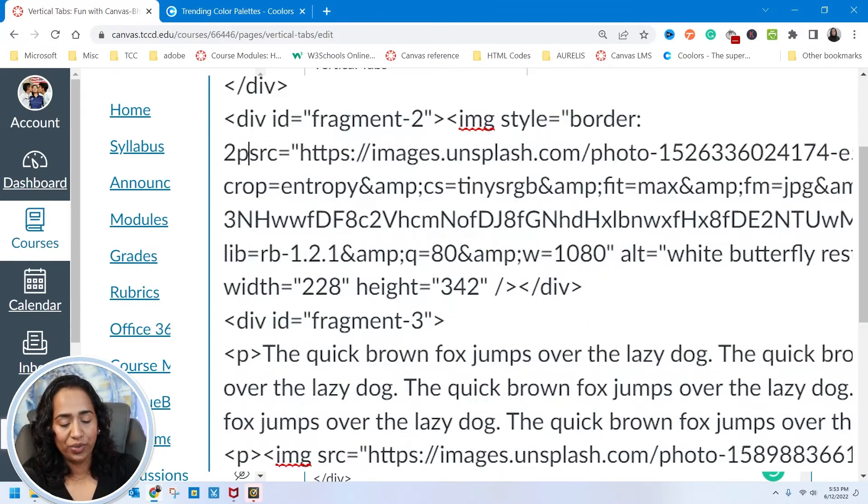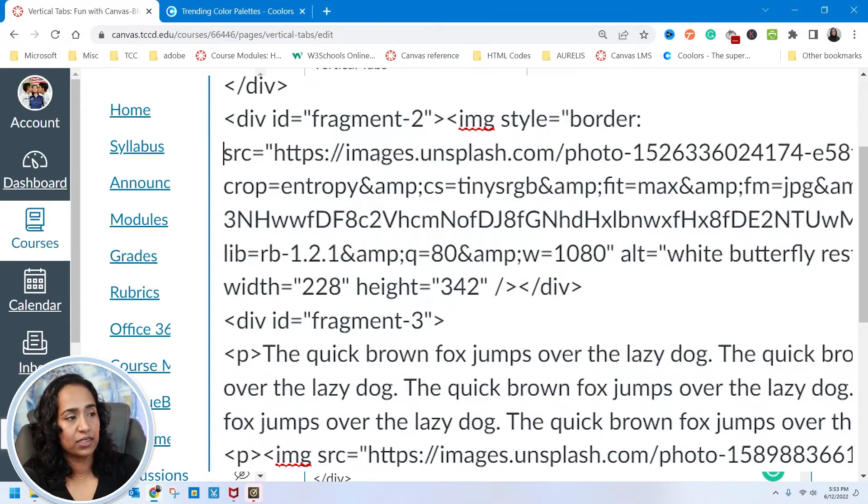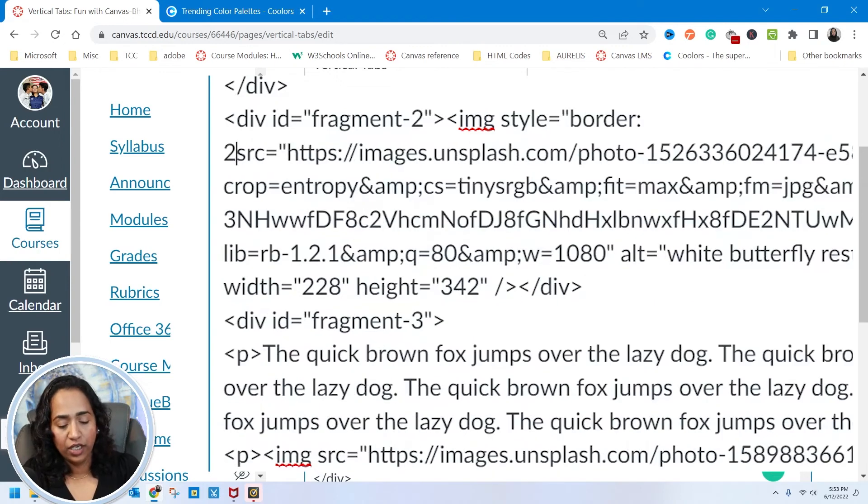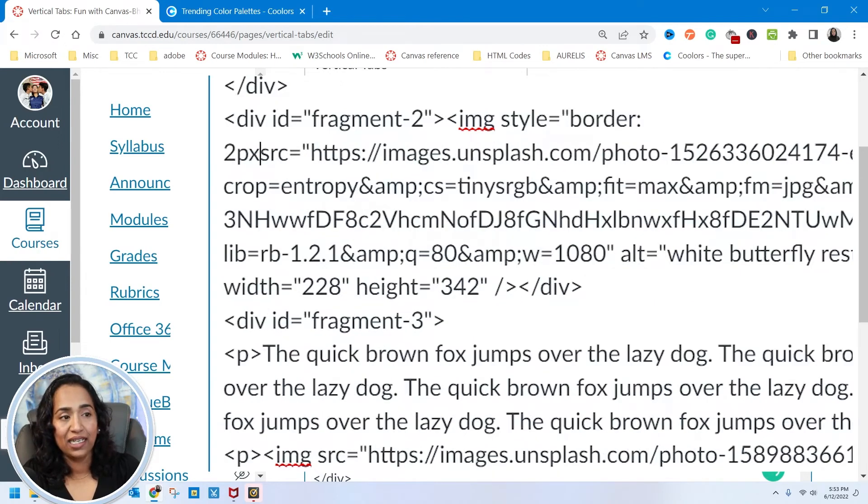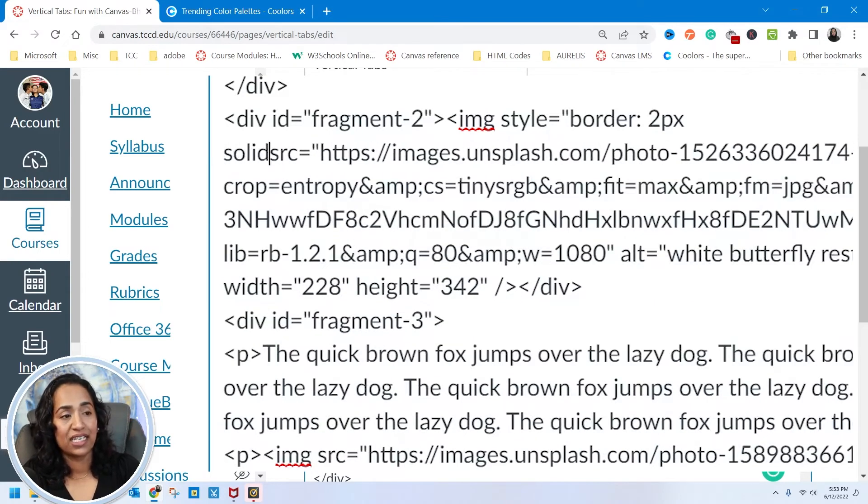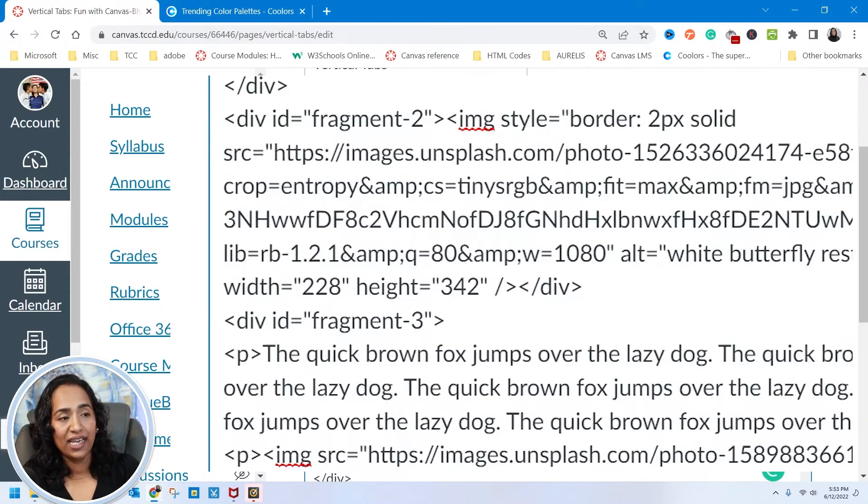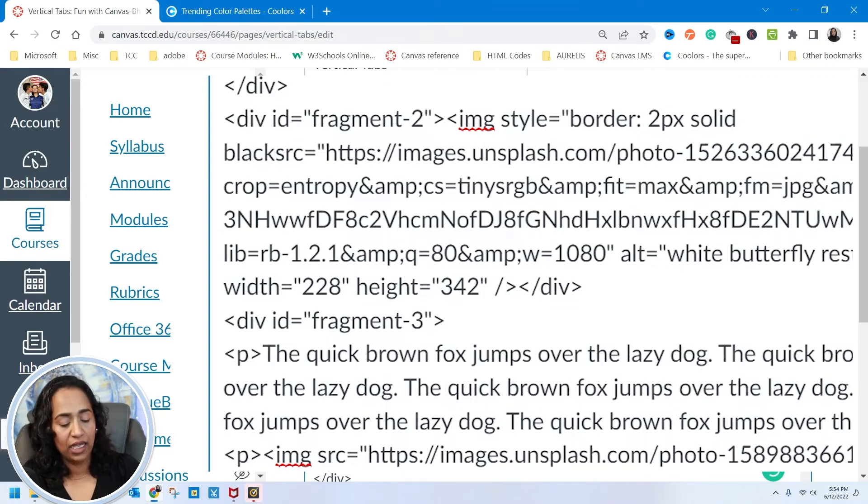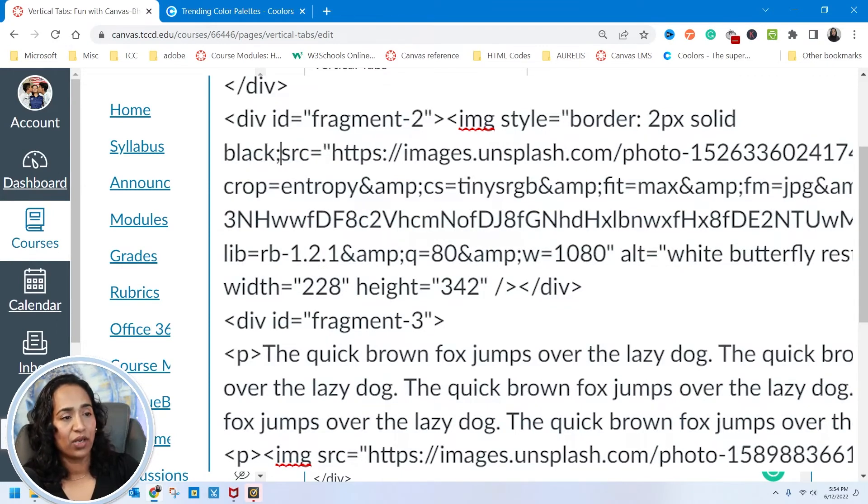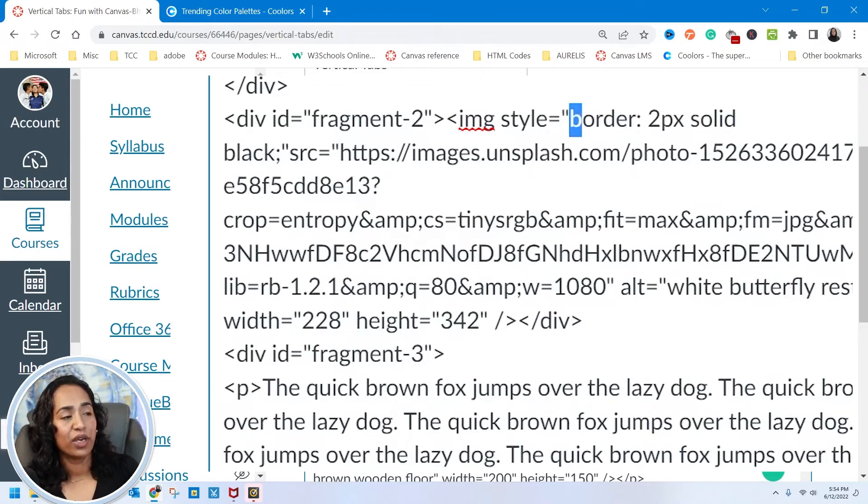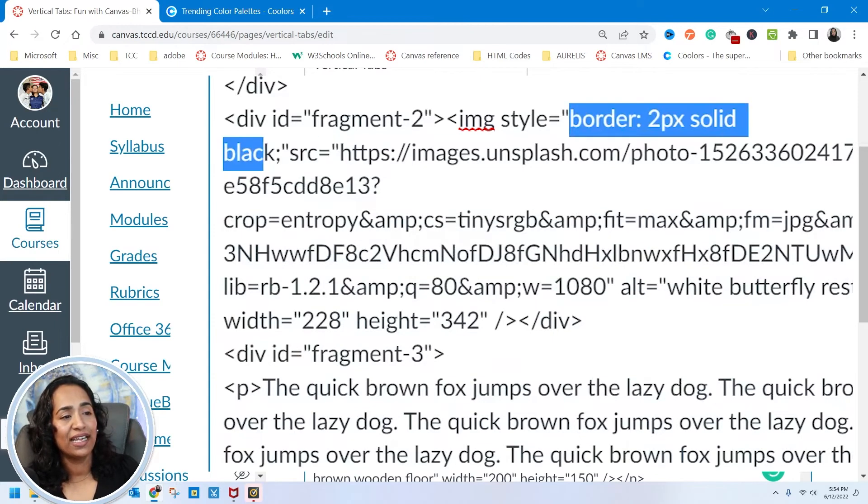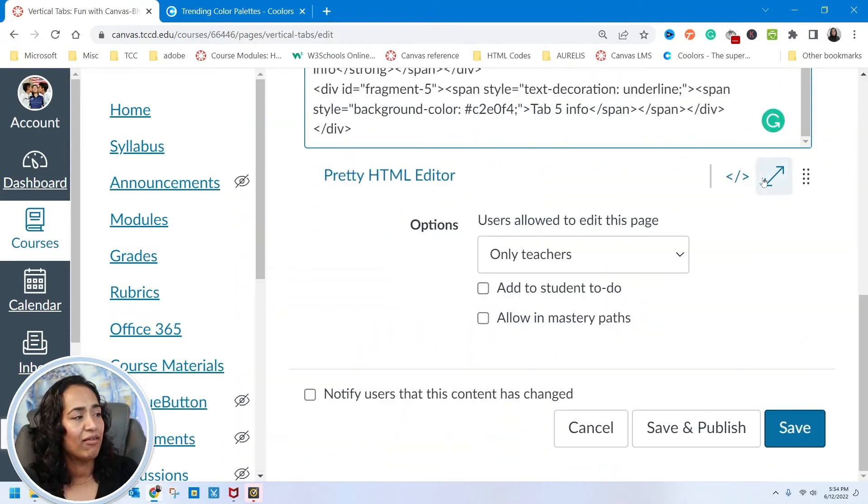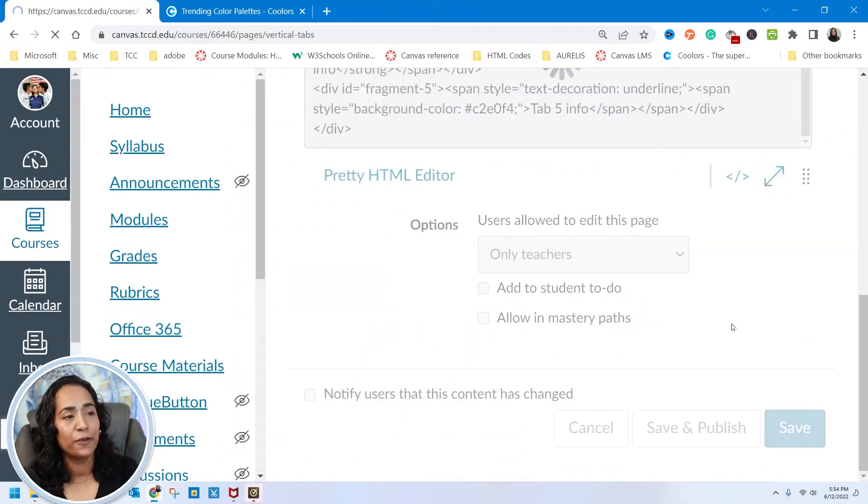I'm telling you that I'm gonna style it. Style is equal to b-o-r-d-e-r, colon, two pixels. I want a solid border, the style is solid, and I want the color to be black, semicolon. There you go—two pixels solid and the color is black.